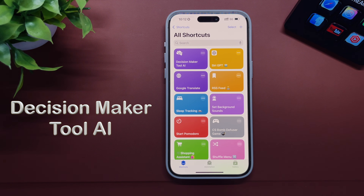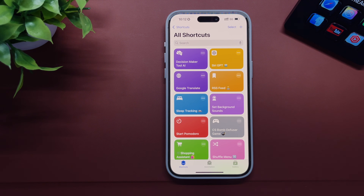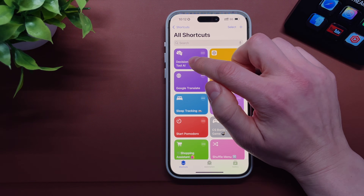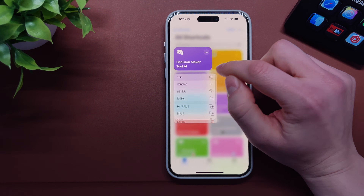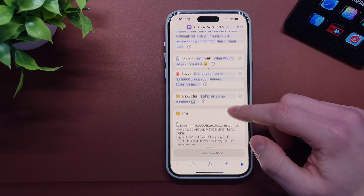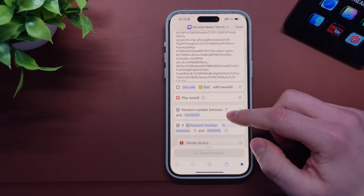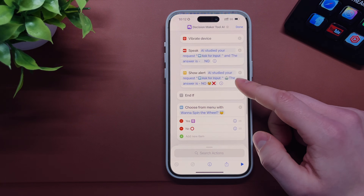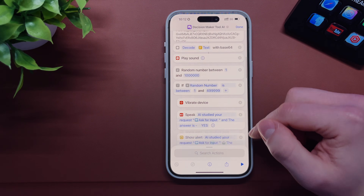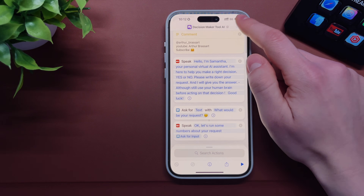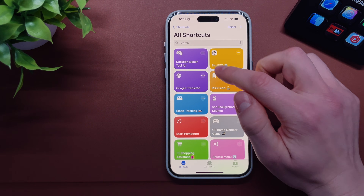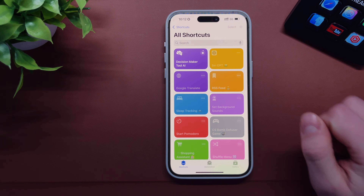Sometimes you might have a situation when making decisions can be very hard. I developed a shortcut that will help you make right decisions. Once you launch this shortcut, you'll be guided by Samantha, your personal AI assistant. Simply write down your request as a closed question — the answer should be yes or no — and she will help you make the right decision.